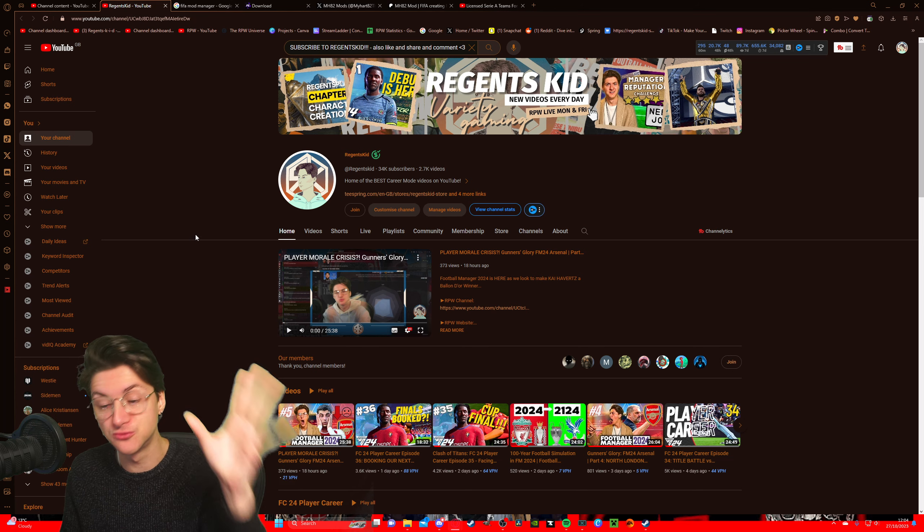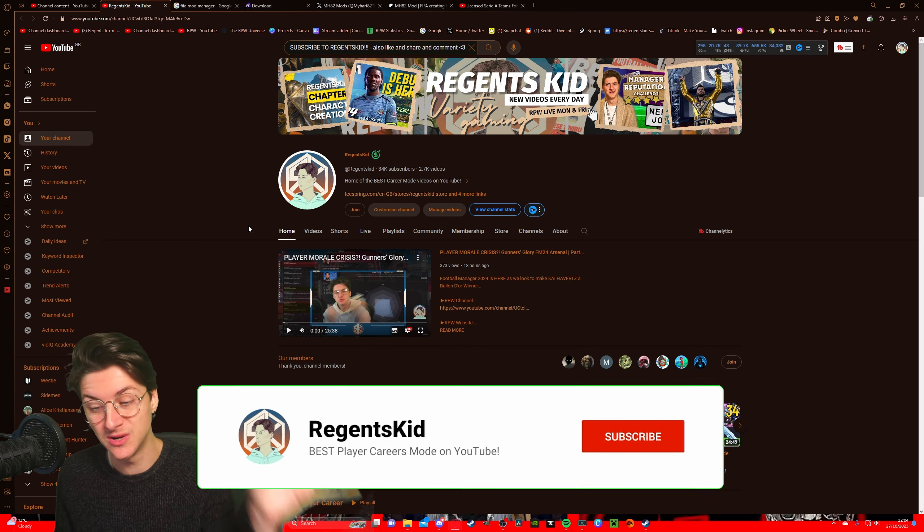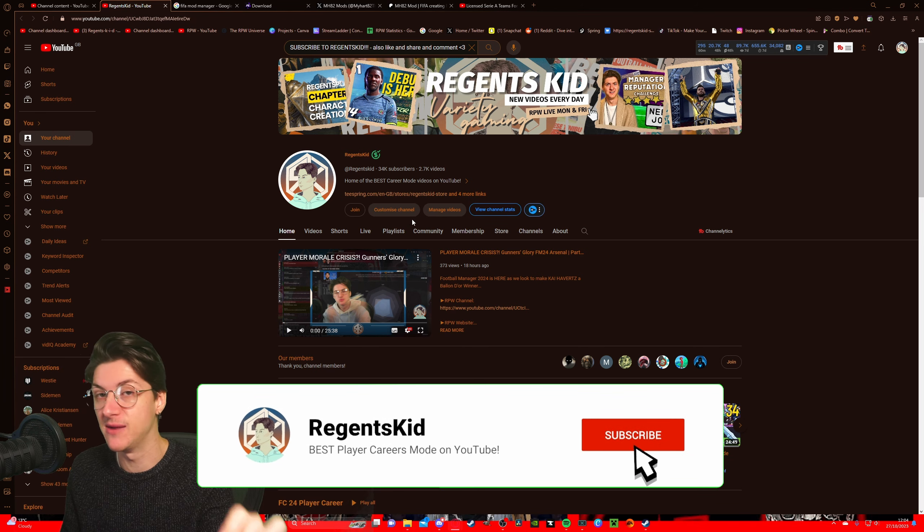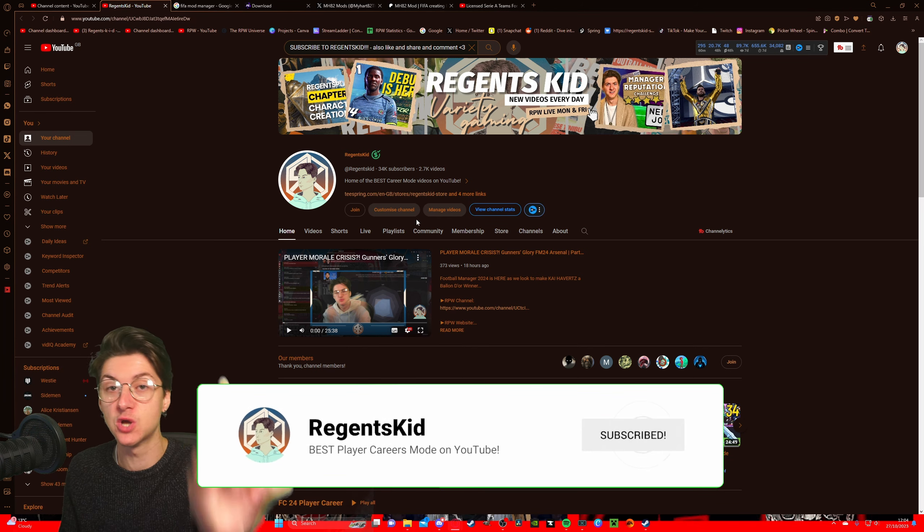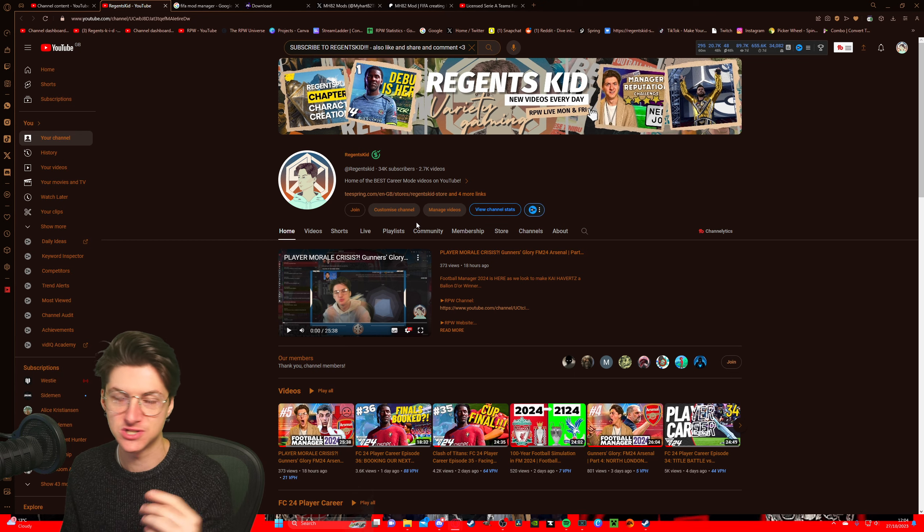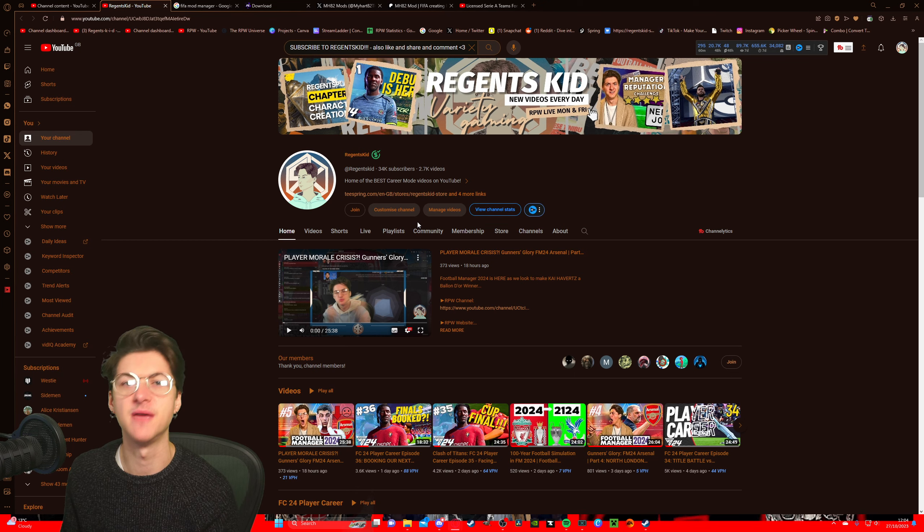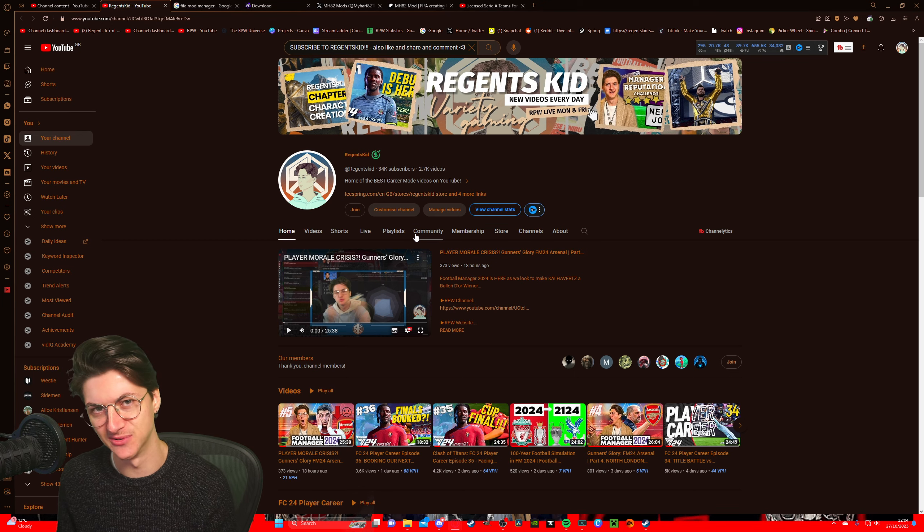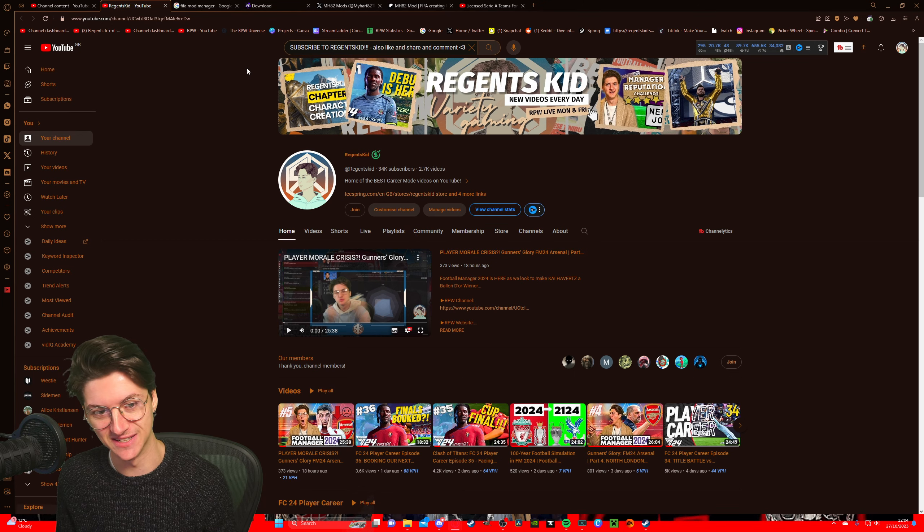So first thing you're going to want to do is go to the Readings Kid YouTube channel and subscribe with the bell turned on to be notified when we upload, which is every single day because this channel is amazing.